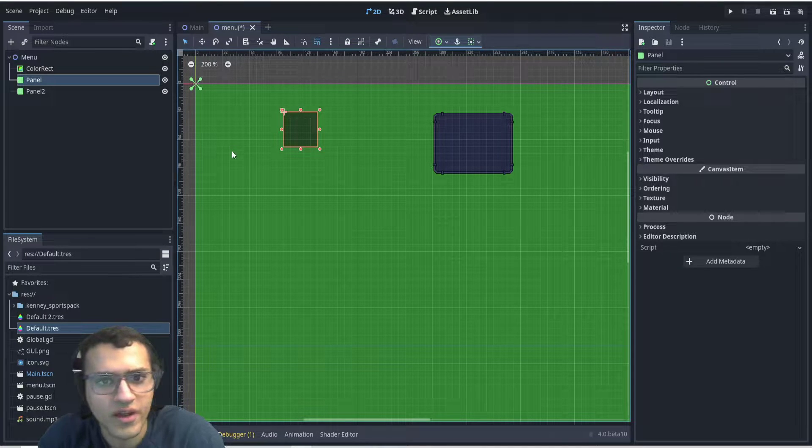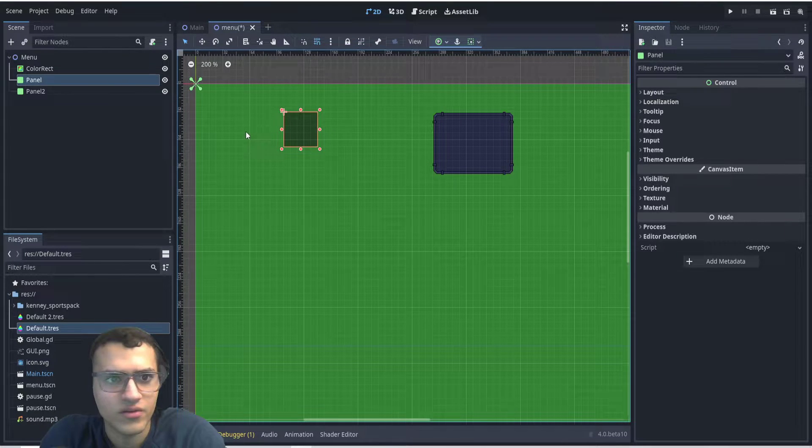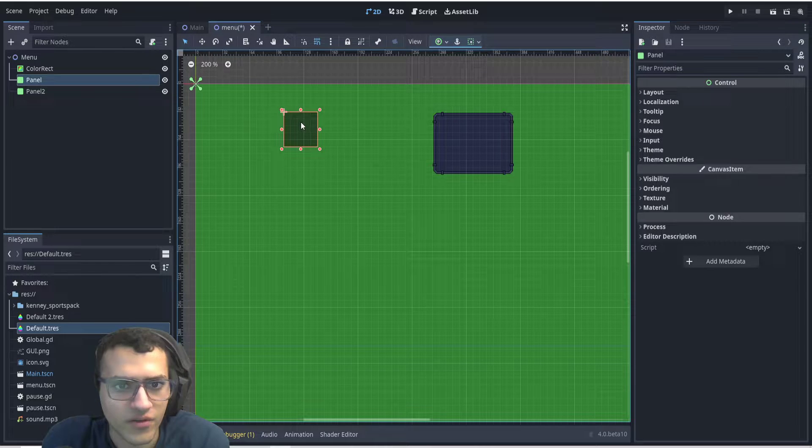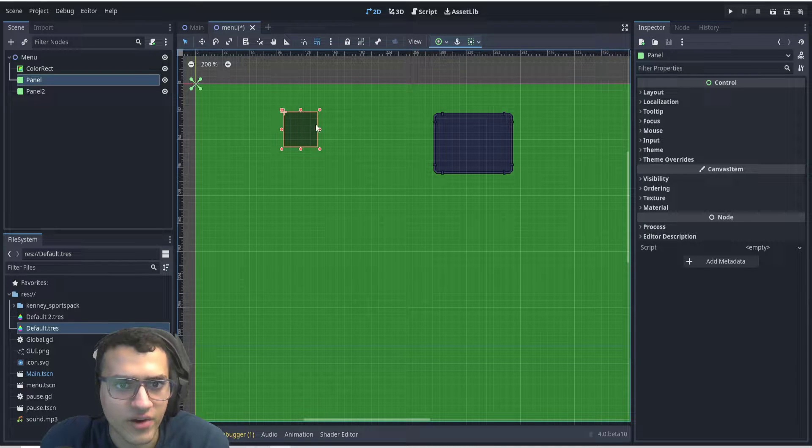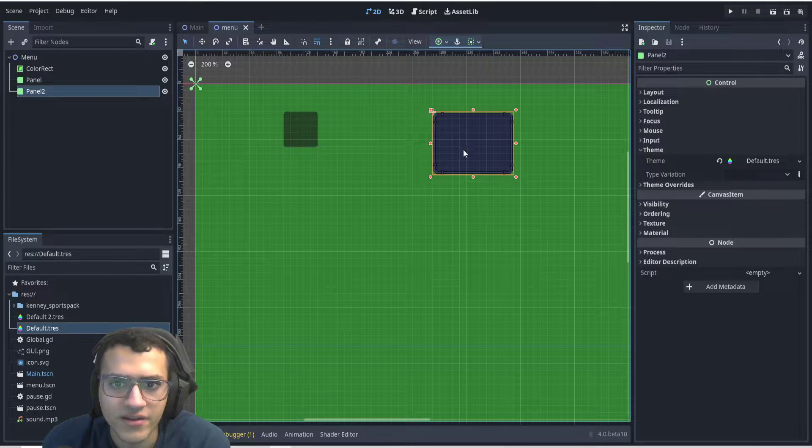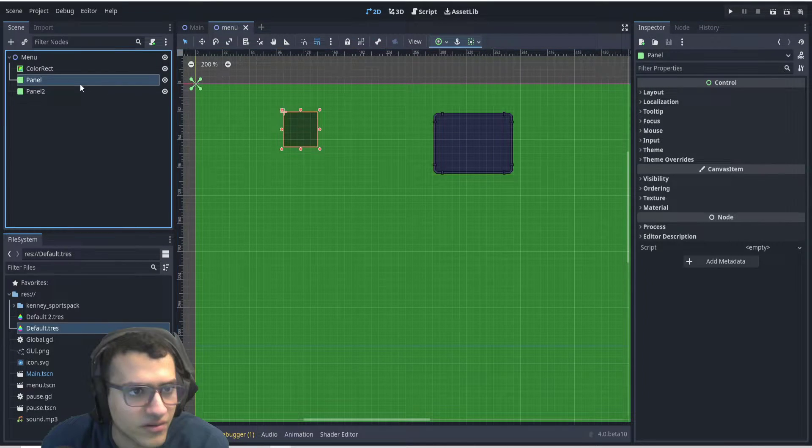This is how you create a custom panel for your game. As you can see here on the left, we have our regular panel for Godot 4, and here is my custom panel.